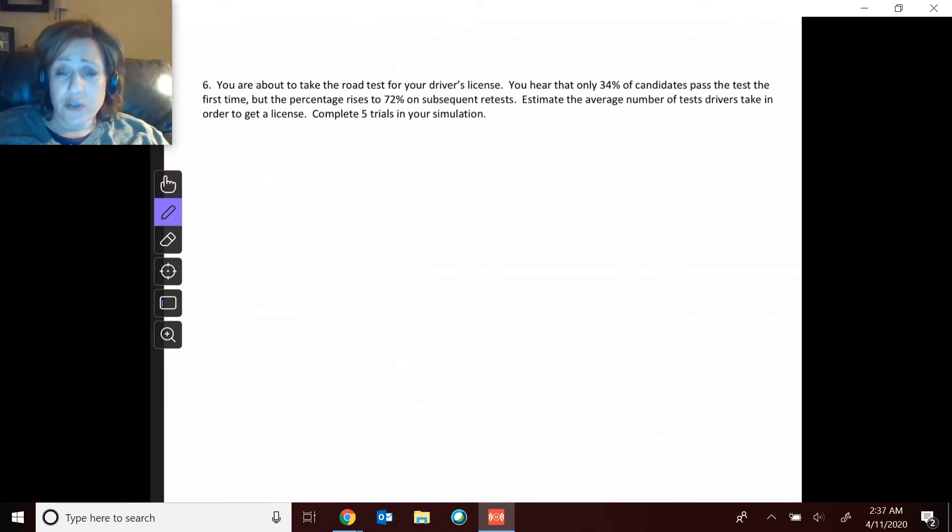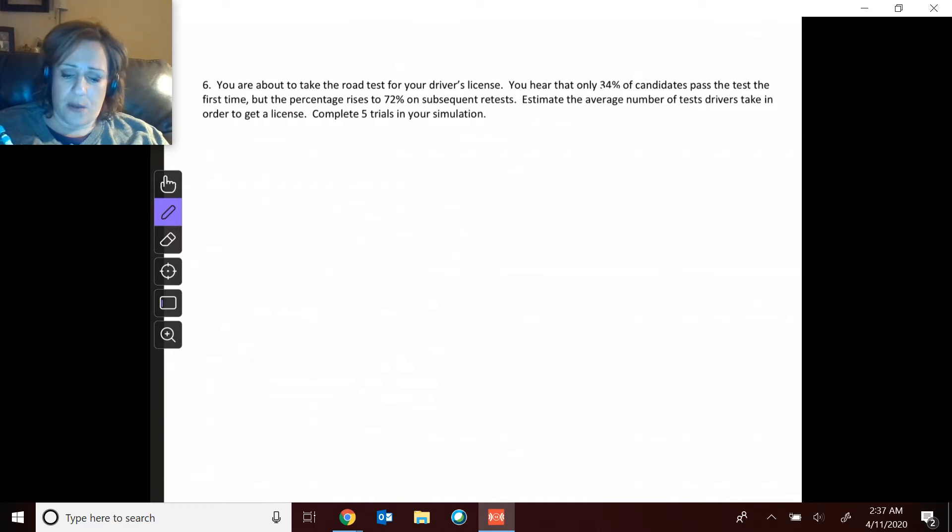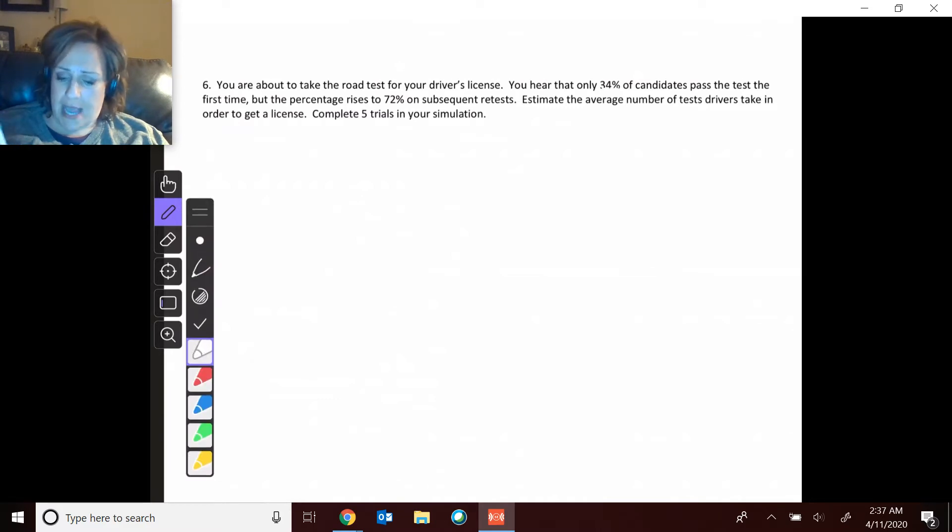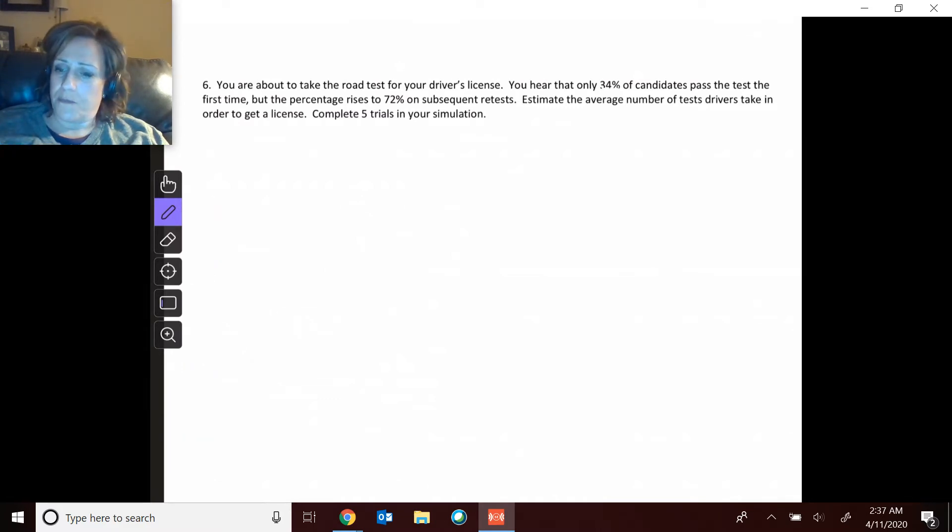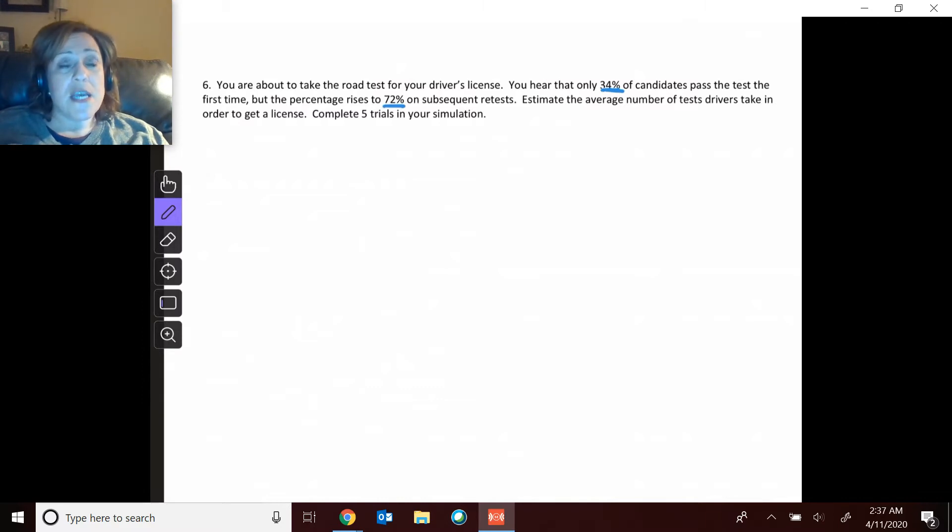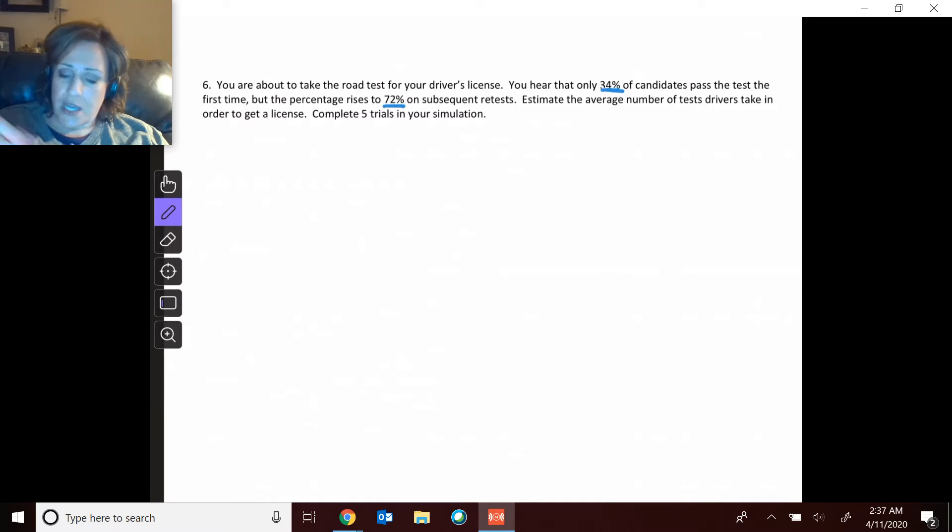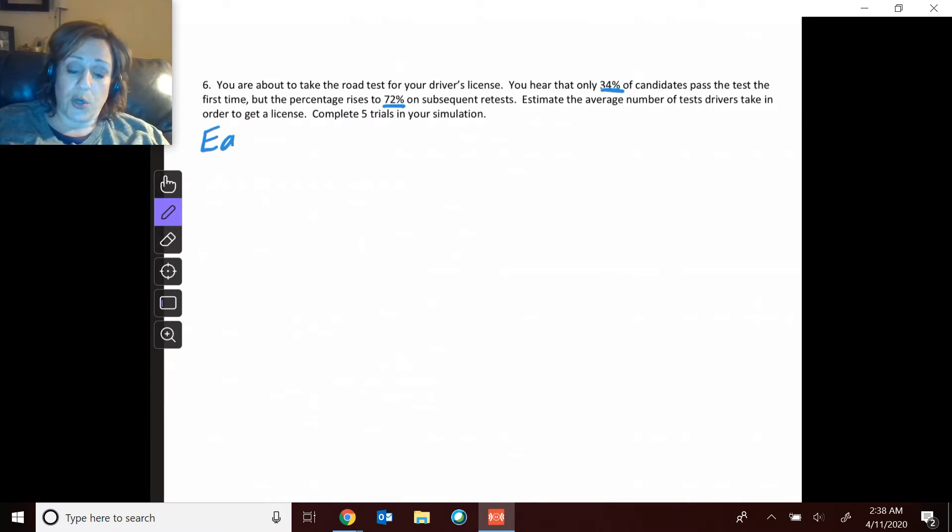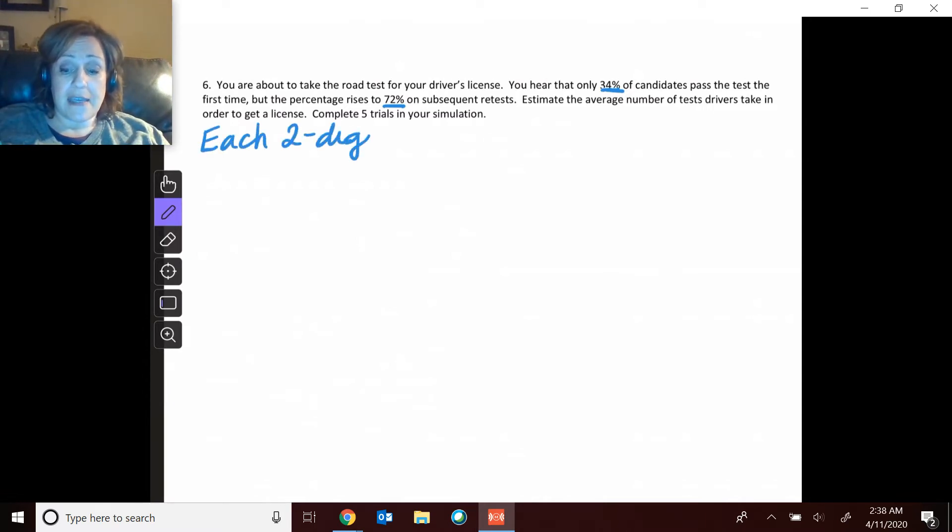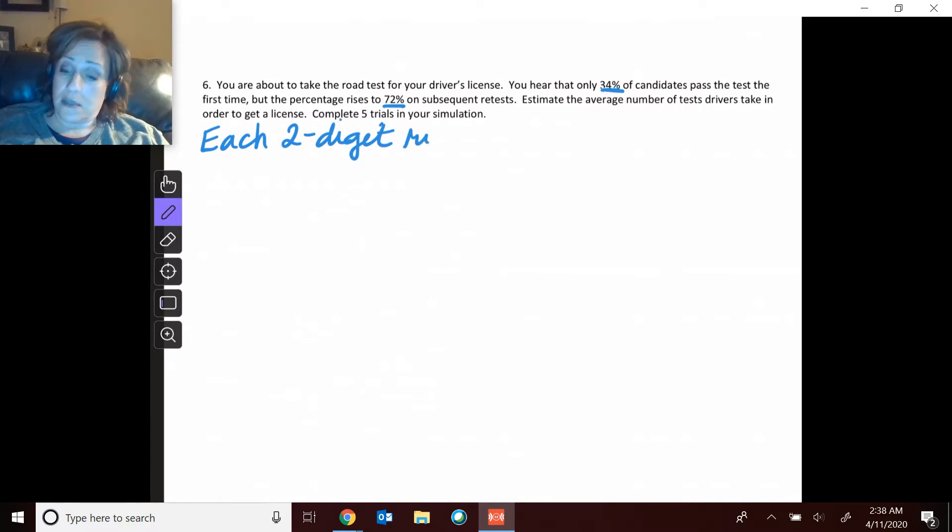First of all, this is talking about passing your driver's test, and we had percentages that needed to be accurate to the ones place. Because of that, I'm going to use two-digit numbers, so each two-digit number is going to represent a road test.